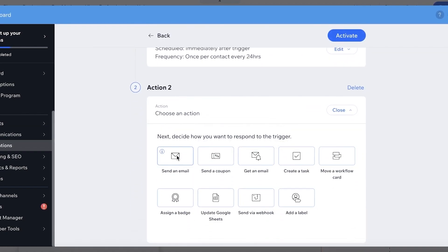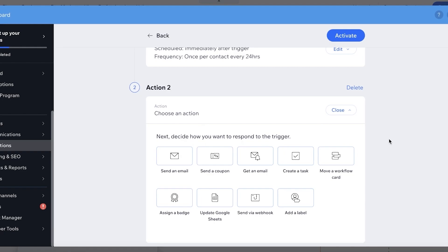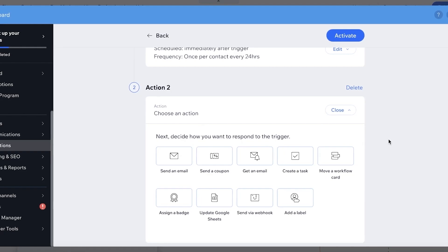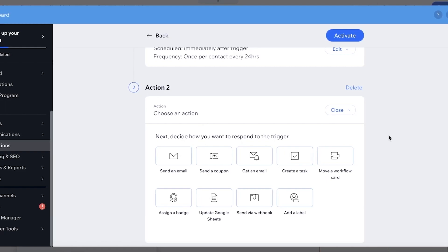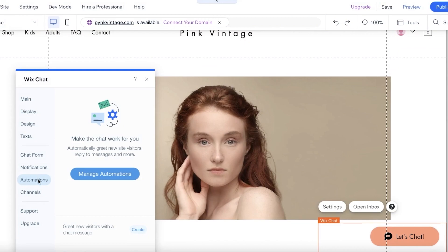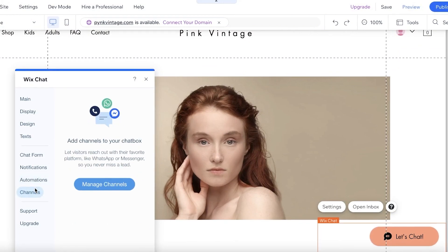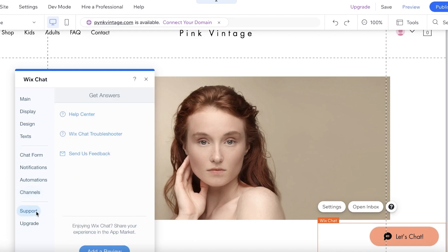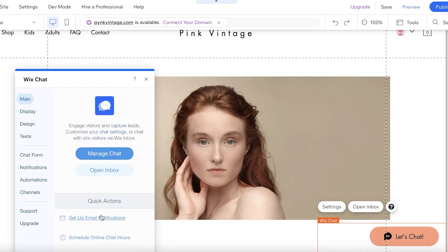You can also automate the process further with various actions. Under Channels, if your customers prefer to contact you via WhatsApp or Messenger, you can click 'Manage Channels' and link those directly into your chat box as well.